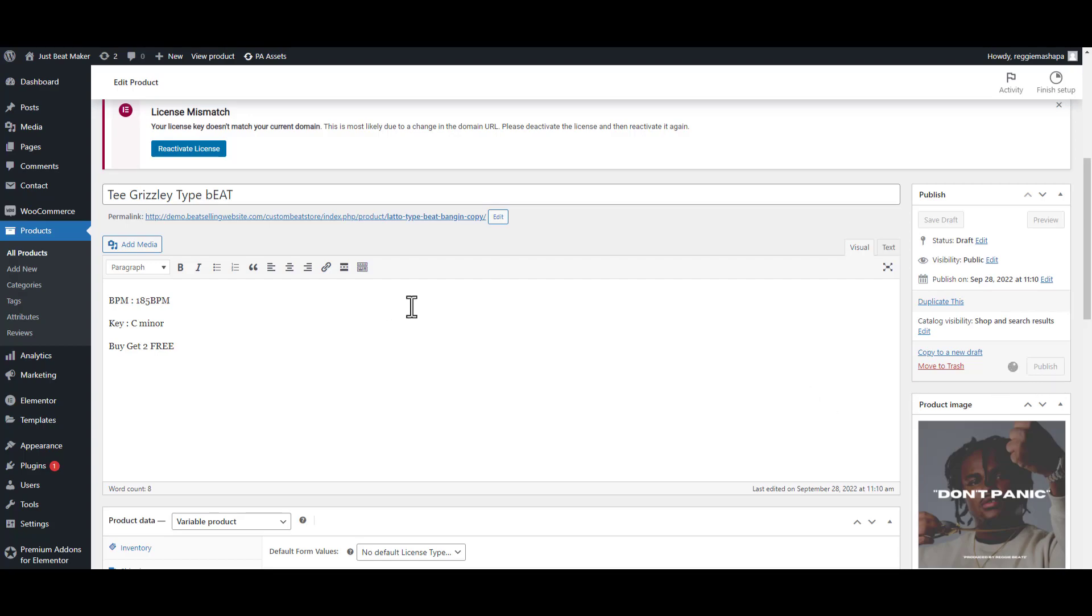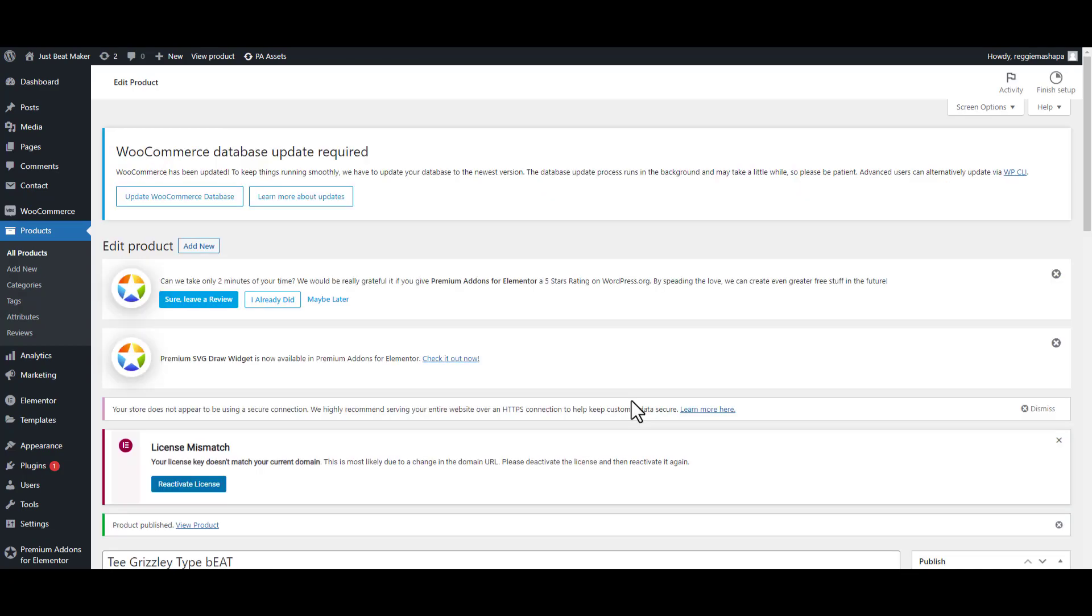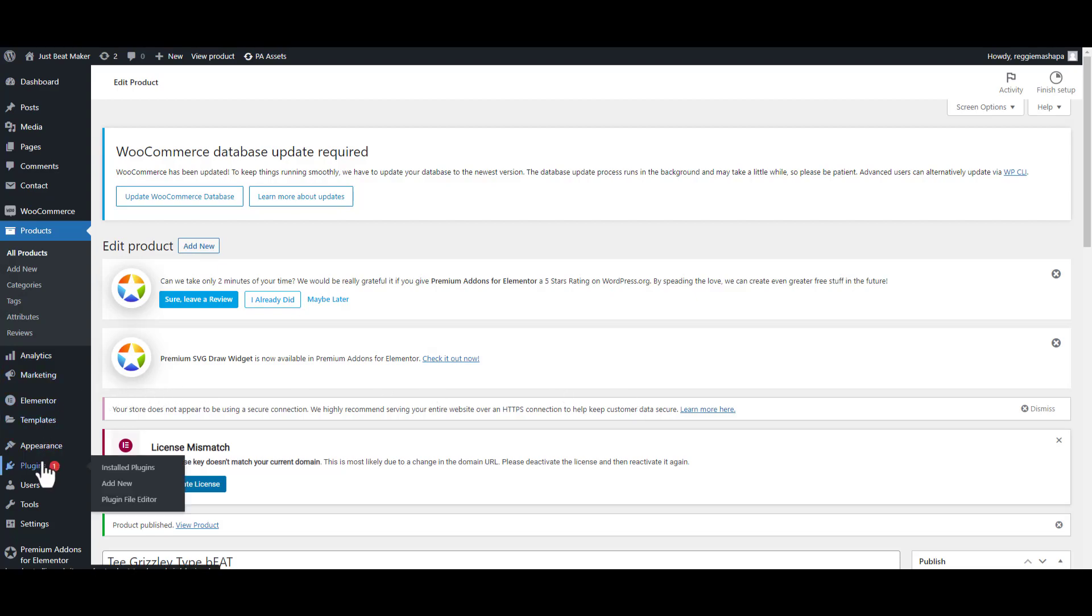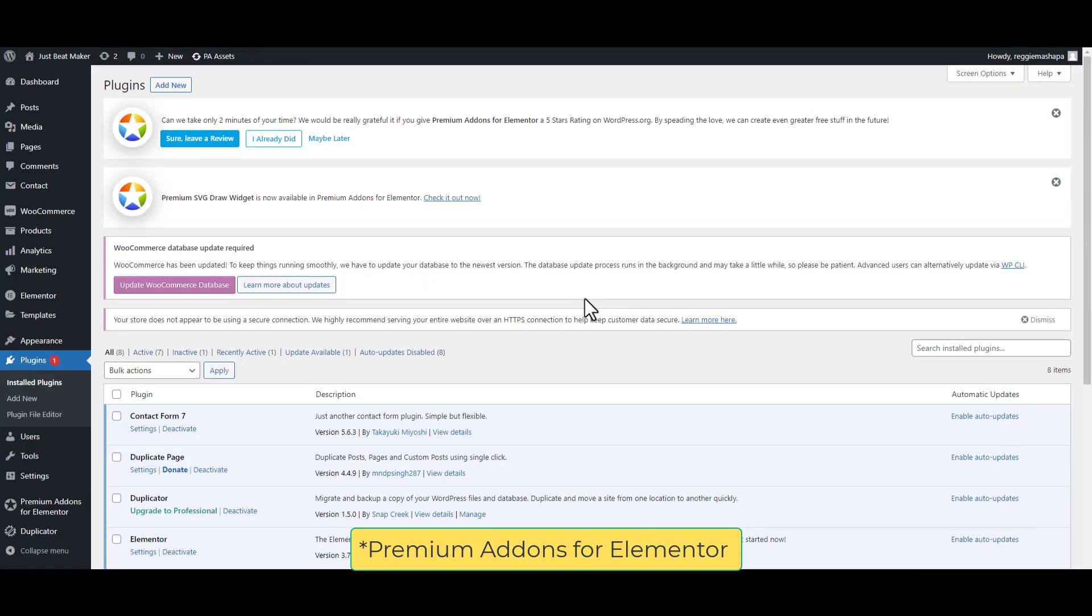Now we're going to show all these beats on our home page. We're going to use an external plugin for this which is going to be a free plugin. The video is up there if you want to use the Elementor Pro plugin, but if you want to use a free plugin, the plugin we're going to use is called Premium Add-ons.